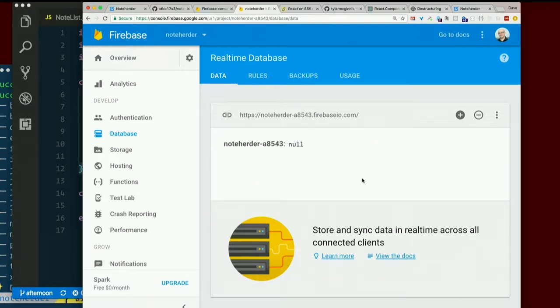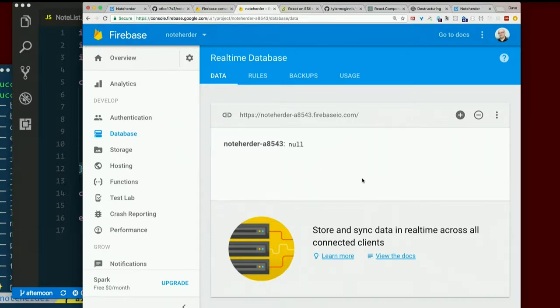But they're hip, and that's what Firebase is. And it works really well for what we're trying to do. So there's nothing in there right now. Let's see if we can add some data.